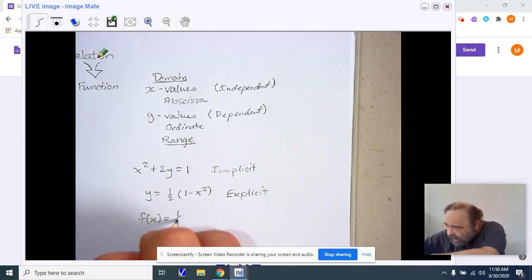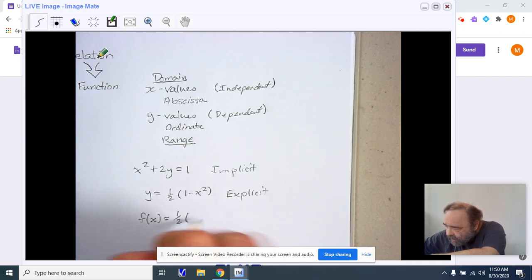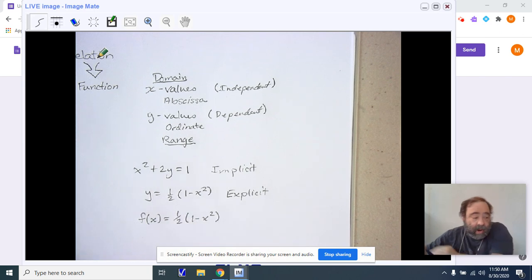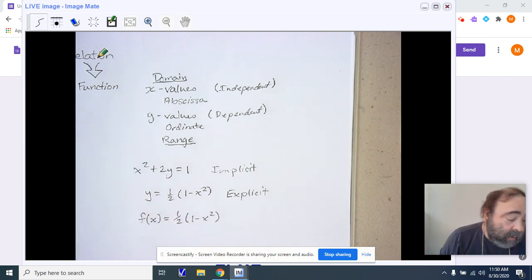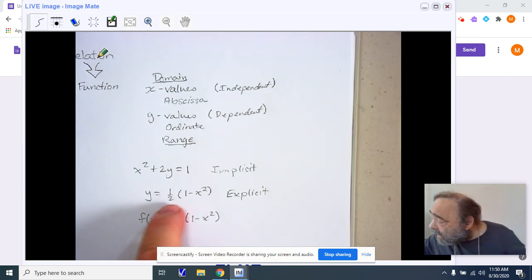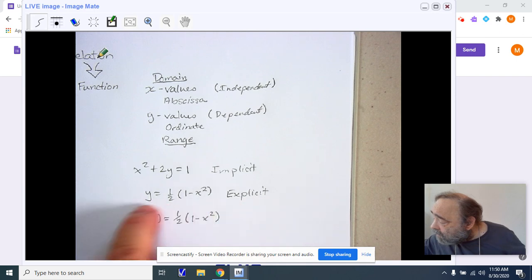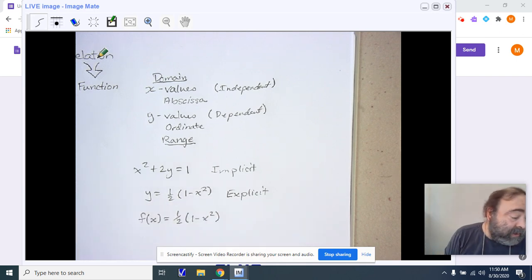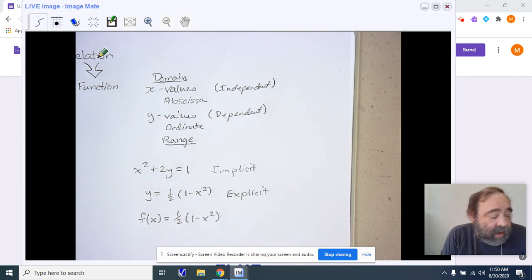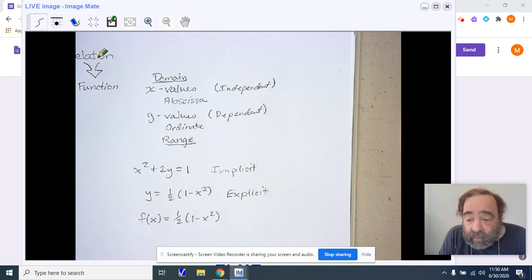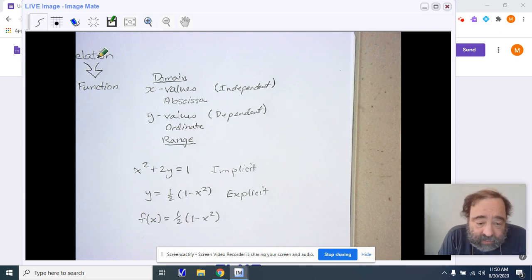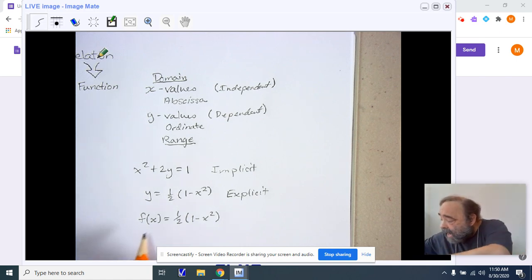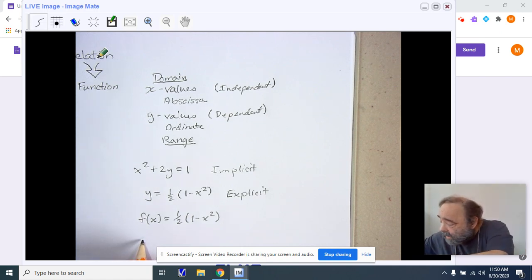Function notation has the advantage of having fewer words to describe things. For example, if I'm looking at something in the explicit form, I would be saying something to the extent of, what is the value of y that corresponds to x equals 3? That's a lot of words. Instead, we can just simply ask, what is f of 3?